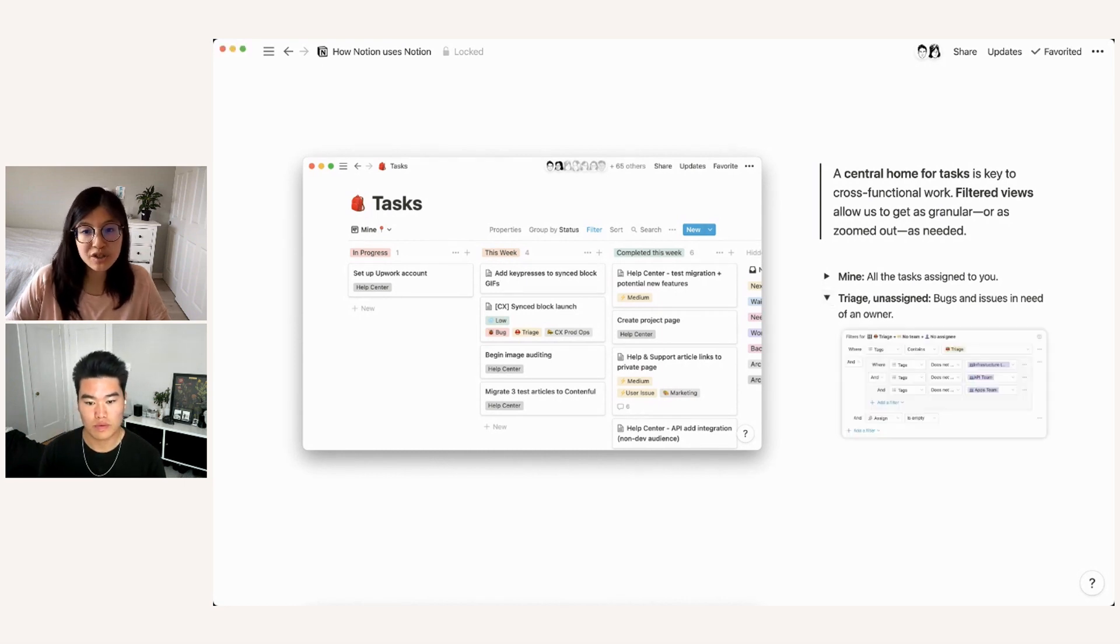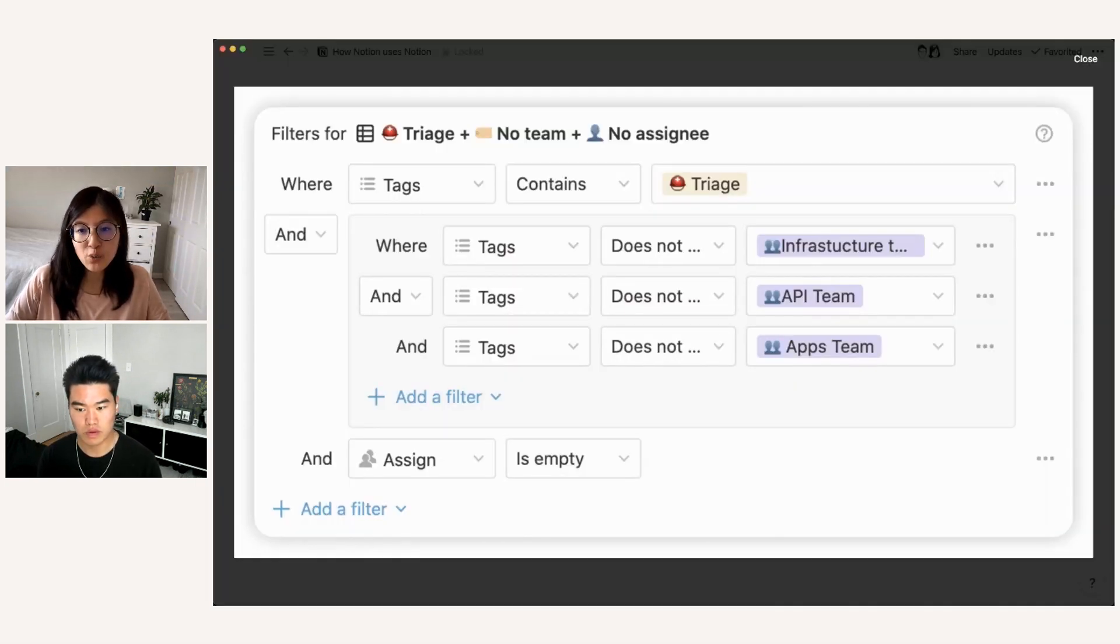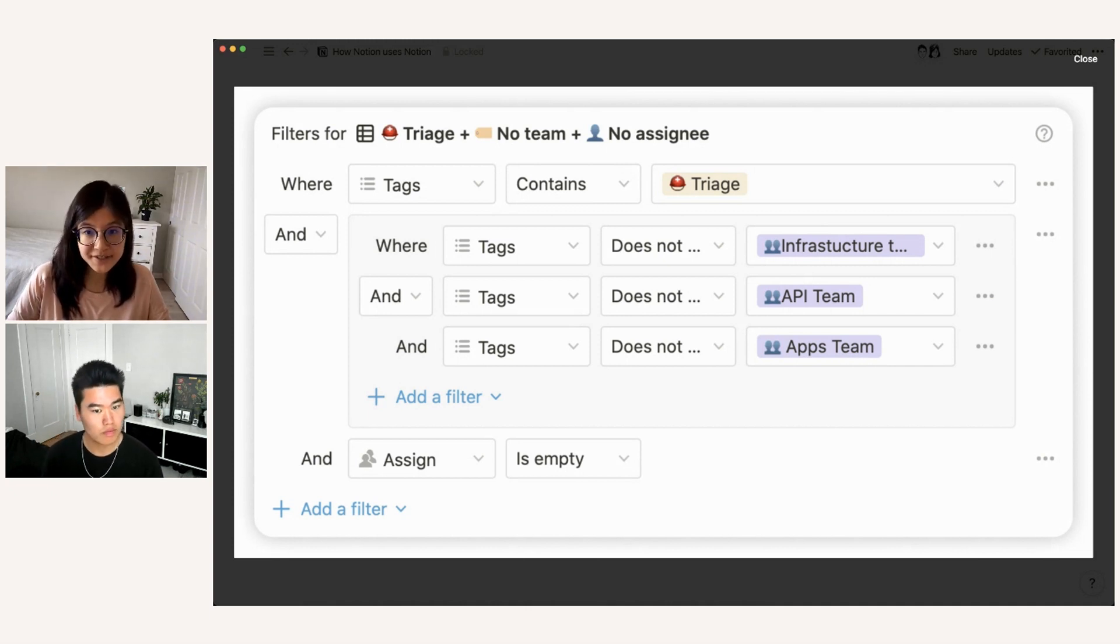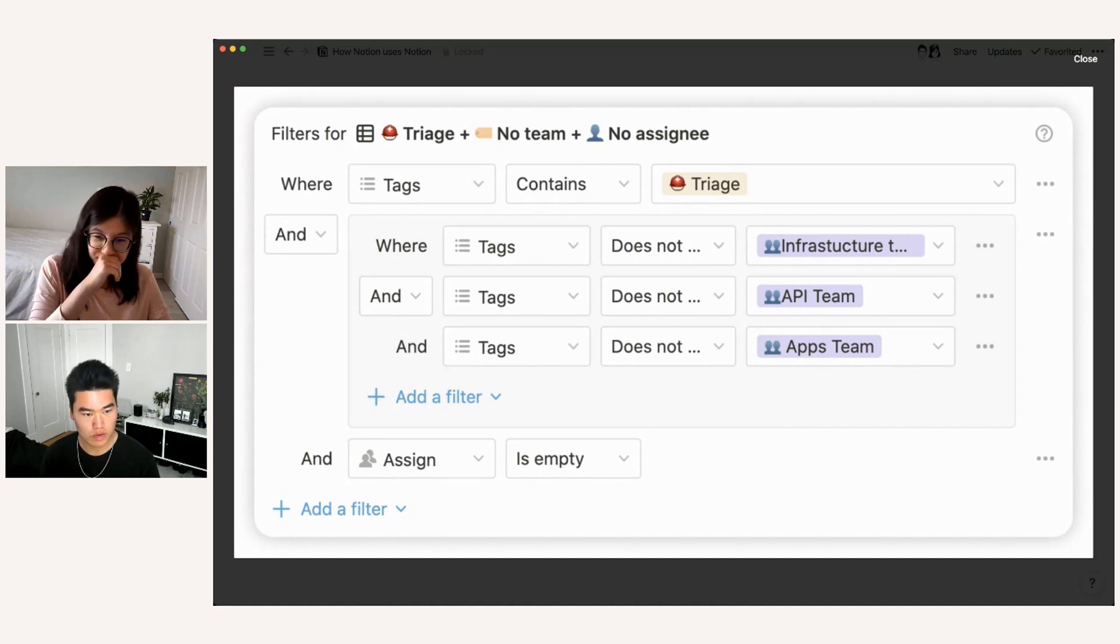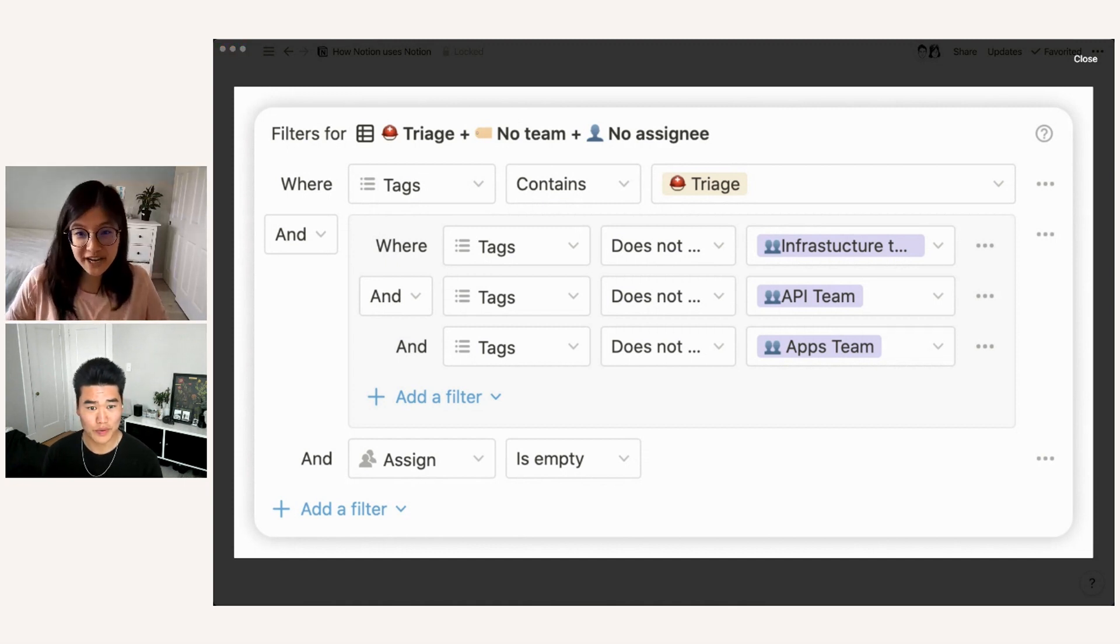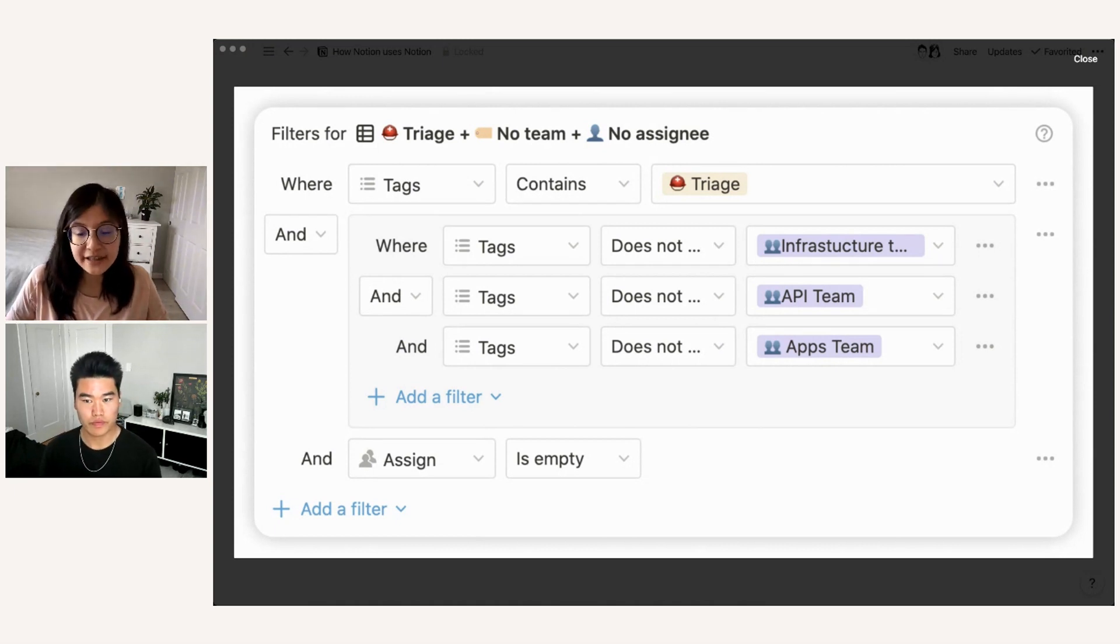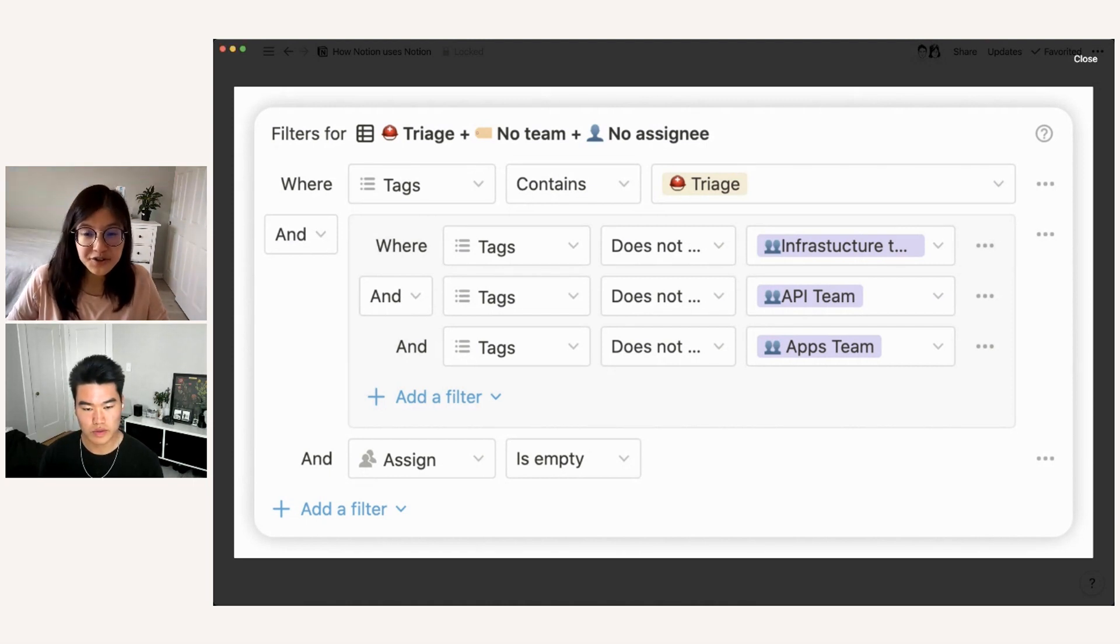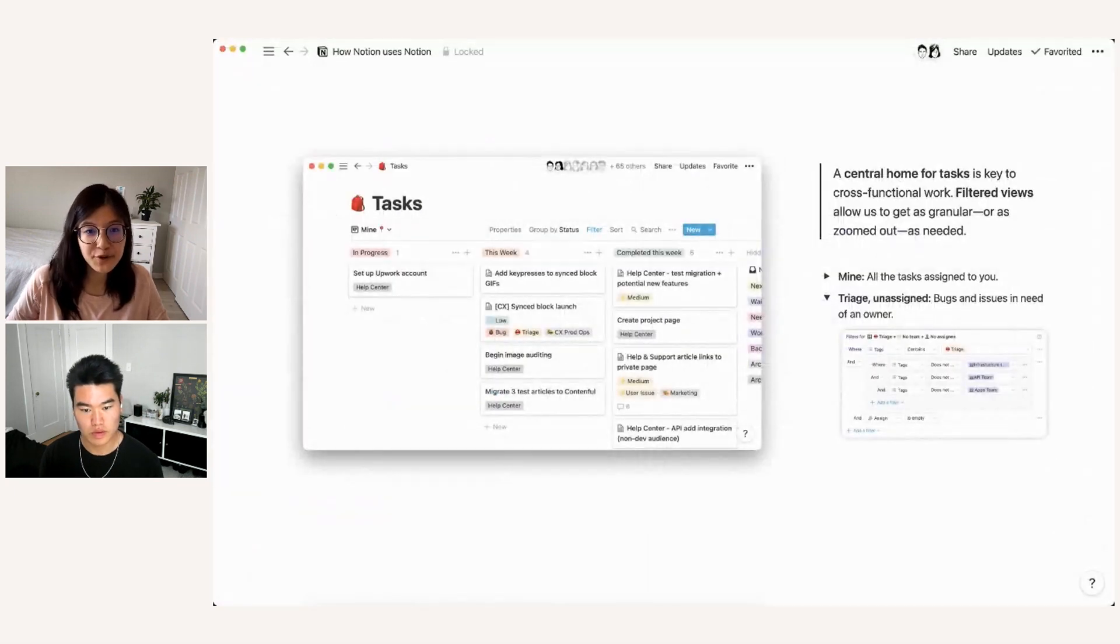And that shows the tasks that the triage engineer can pull from. So in this view, you can see it's a little more complicated, but we have multiple filter groups. And so the first thing we check is that tags contains triage, which says that it's an incoming ticket as opposed to a project related task. We also have an and group that says the tags does not contain any particular infrastructure or product team assignee. And lastly, we set the assigned field to be empty, which shows that there is not currently someone else responsible for driving that task. So put together, these filters allow whoever is currently on the triage rotation to easily track what views they should be looking at and what tasks they can pull from to be most effective in that role.